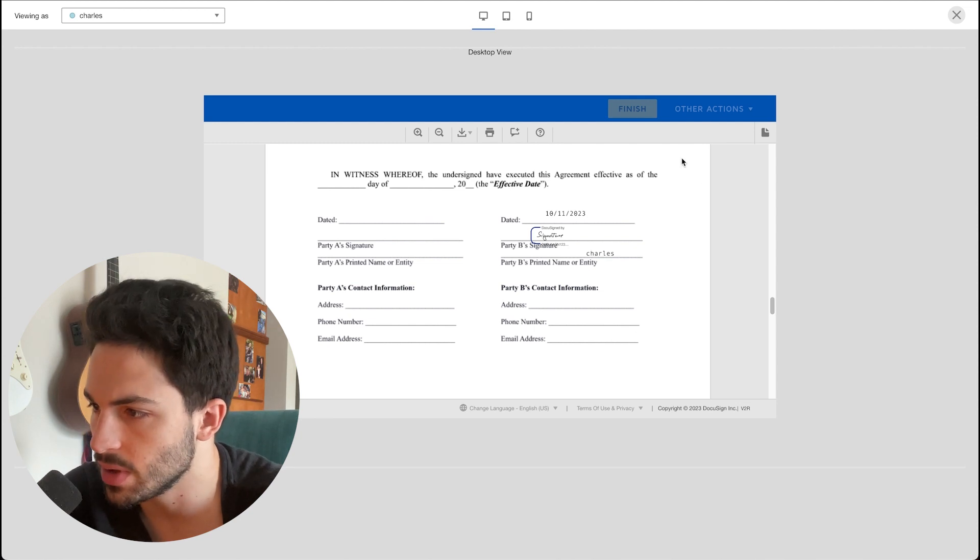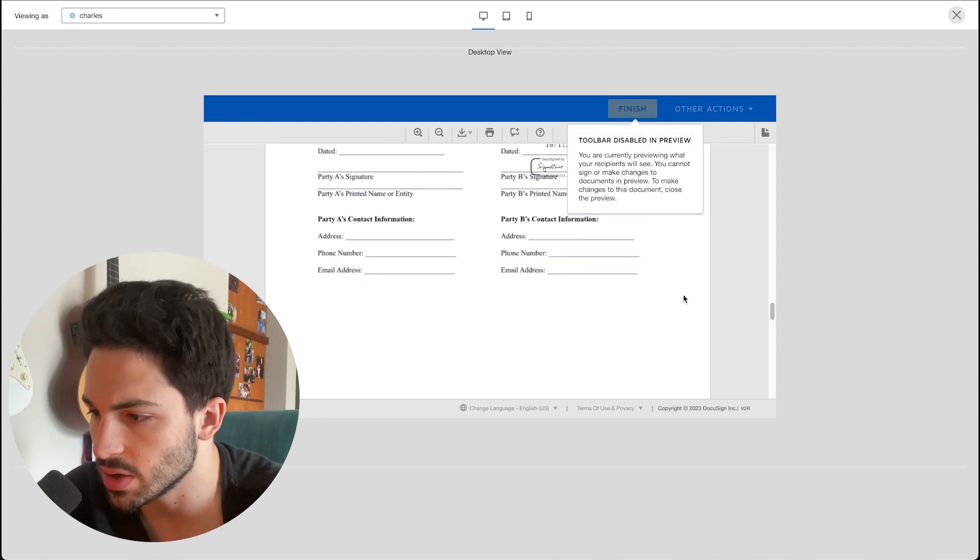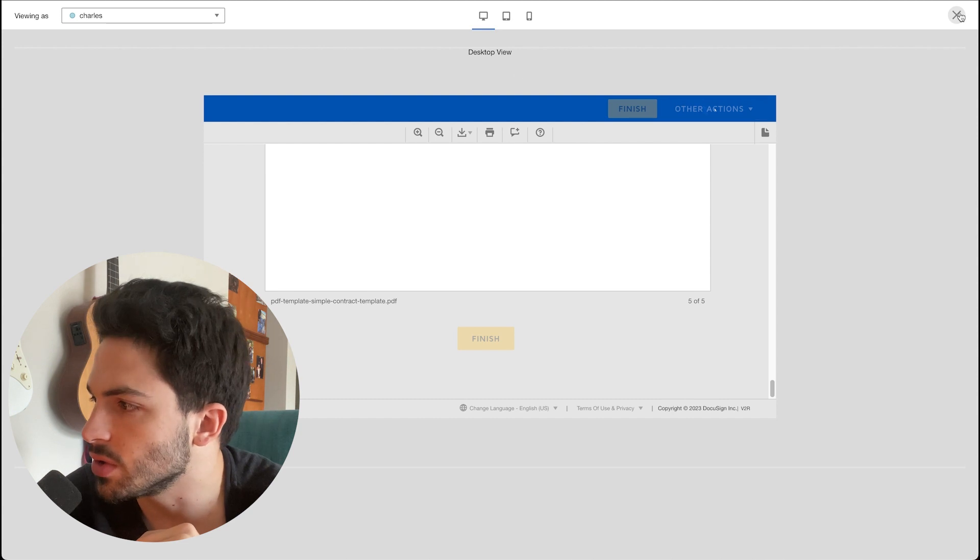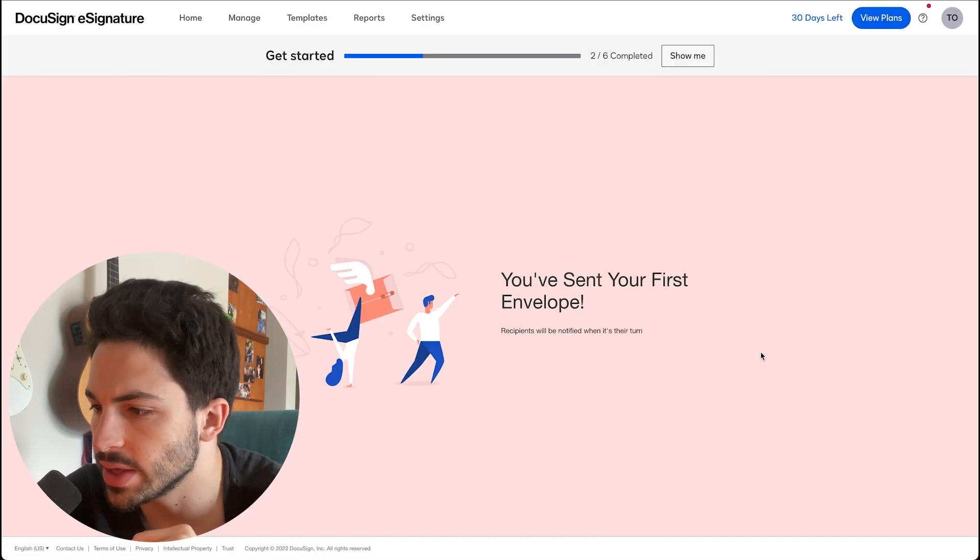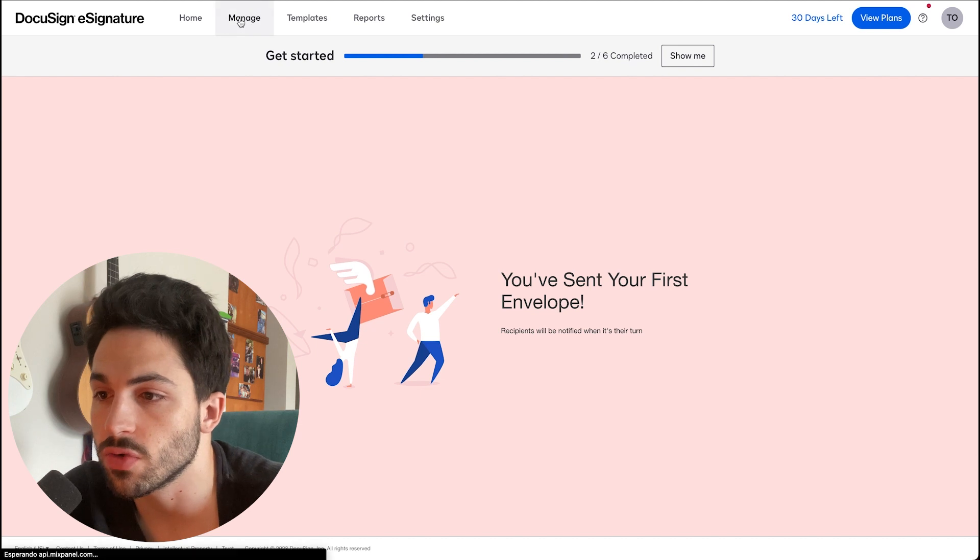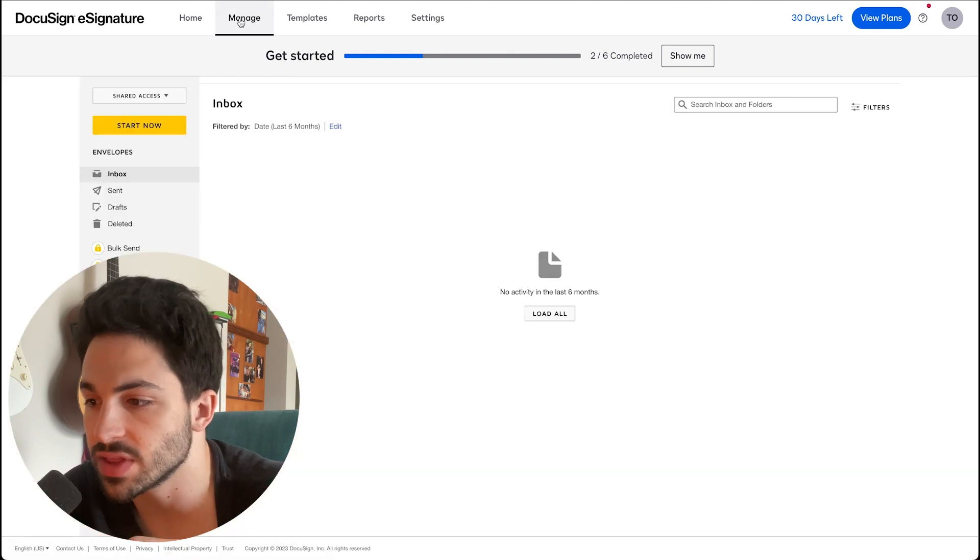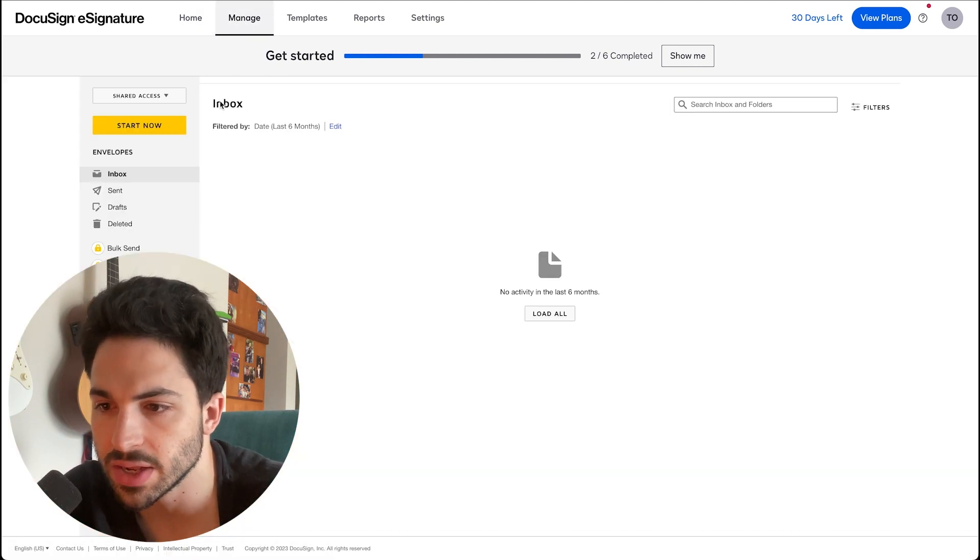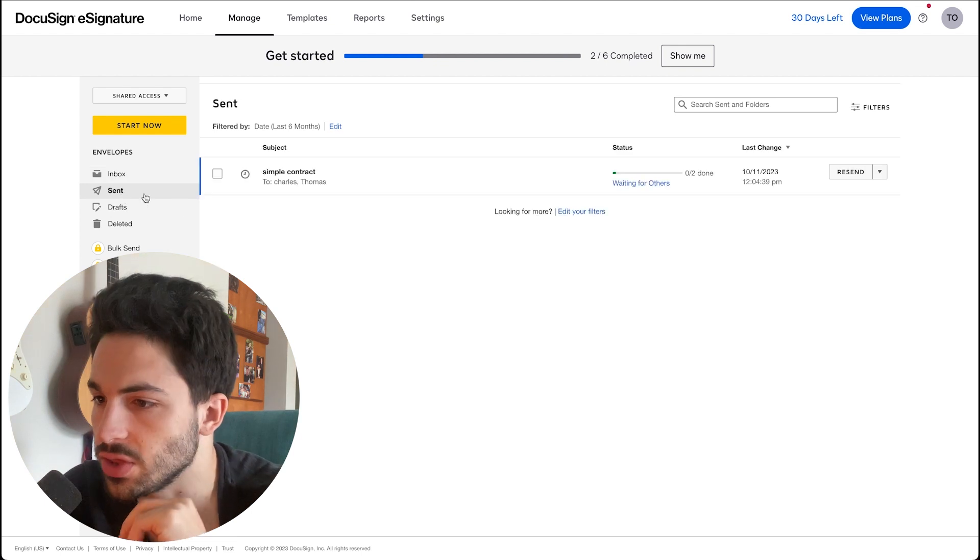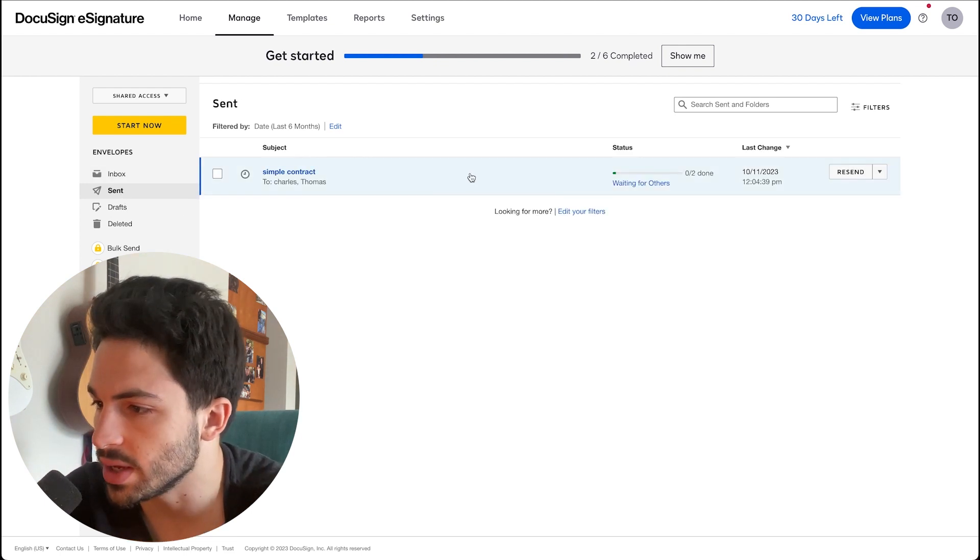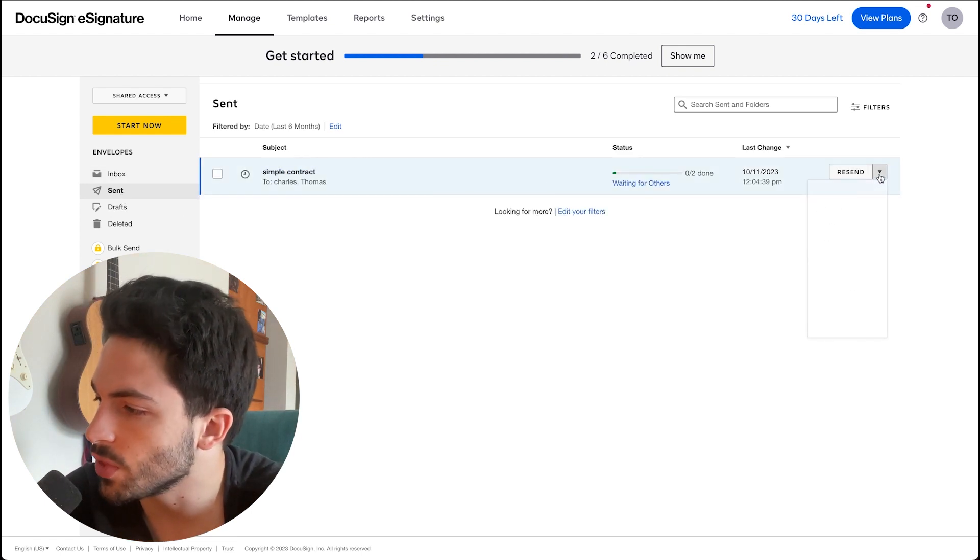After this you can click, after this is done, you can close this preview and send it to your signers. After this is done, you can of course save a template. You can go to Manage, click on Sent. As you can see, the document that we created. And you can go over here on the right and save as template.